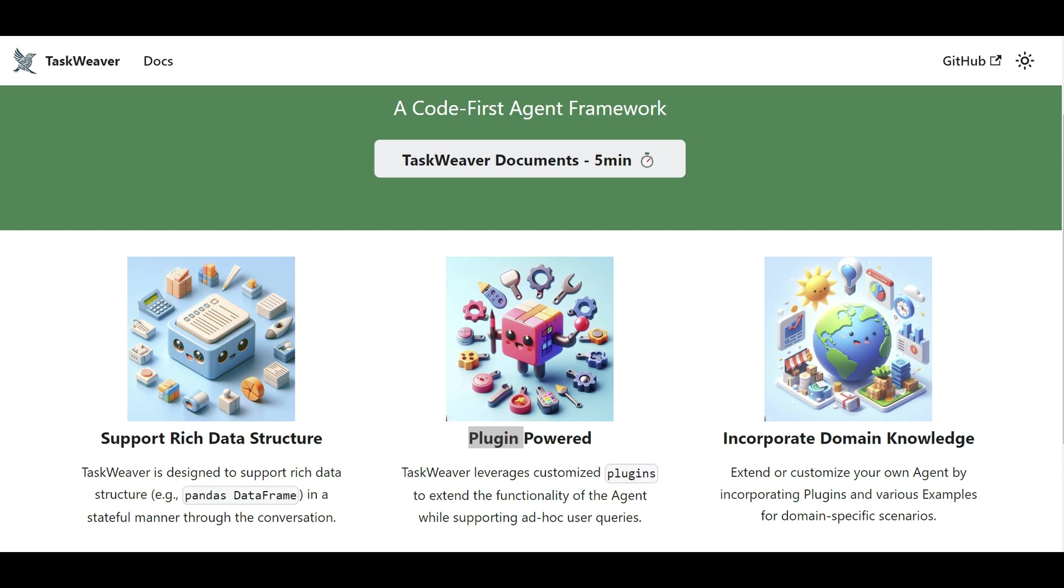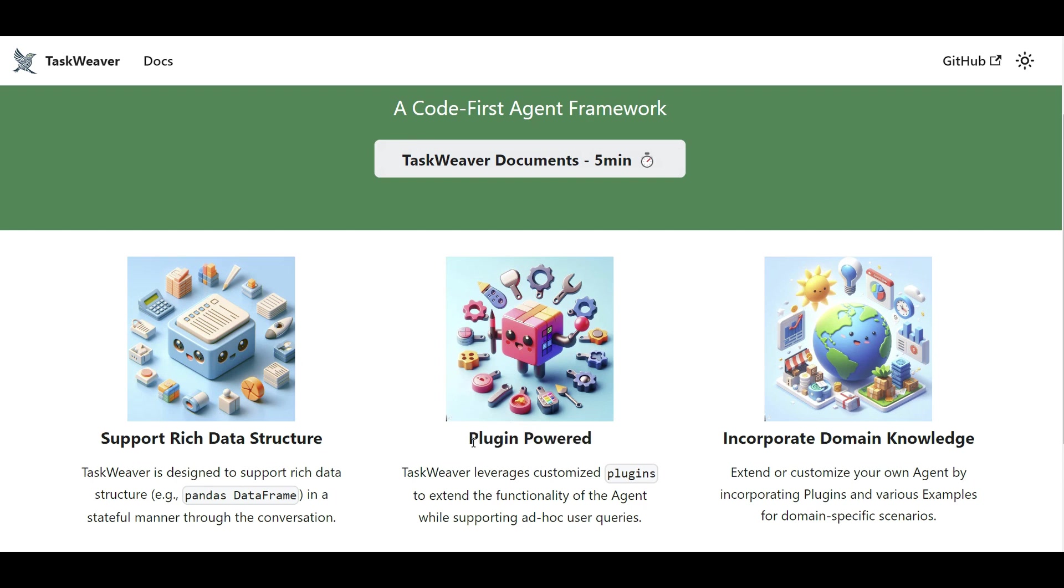And the good thing about TaskWeaver is it is stateful. That means when you ask a question and you can ask a follow up question, so it has sort of a memory and understand the flow of the analytics you're asking. So it generates the code, executes the code, you can have your plugin and add it there. For example, TaskWeaver has some sample plugins, one of those is web search. That means when there is a question that needs internet knowledge, TaskWeaver knows that it should go and grab the web search plugin, execute it and get the internet knowledge to sort of complement the task you're asking.